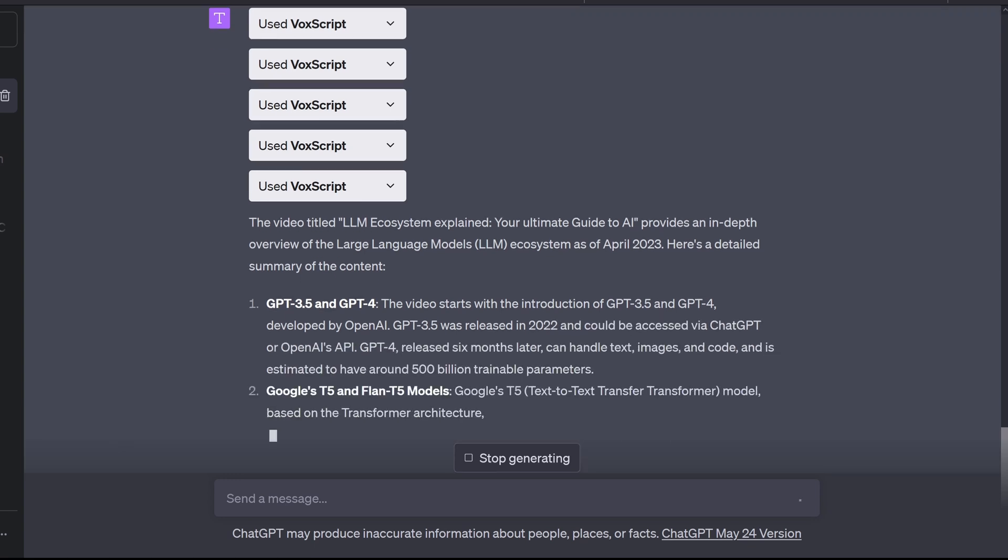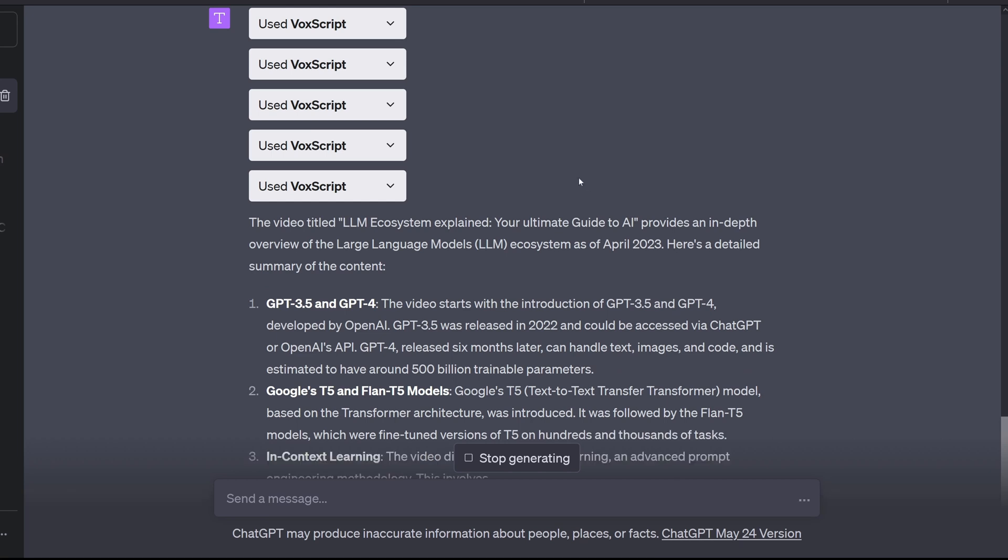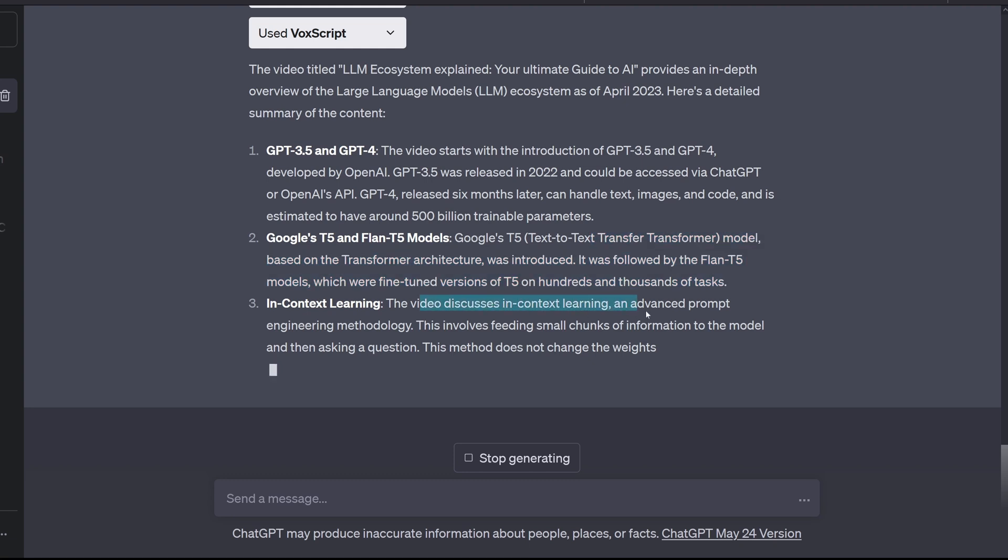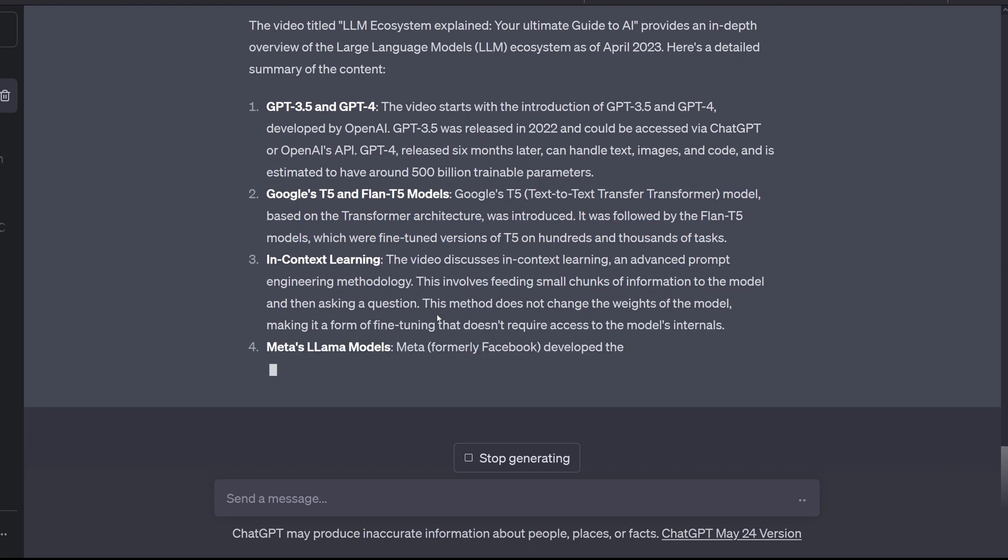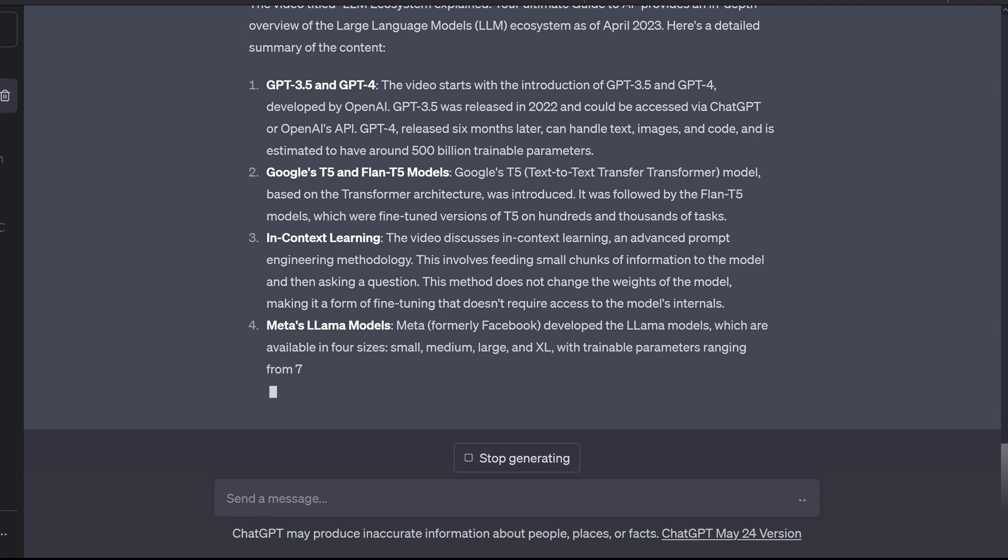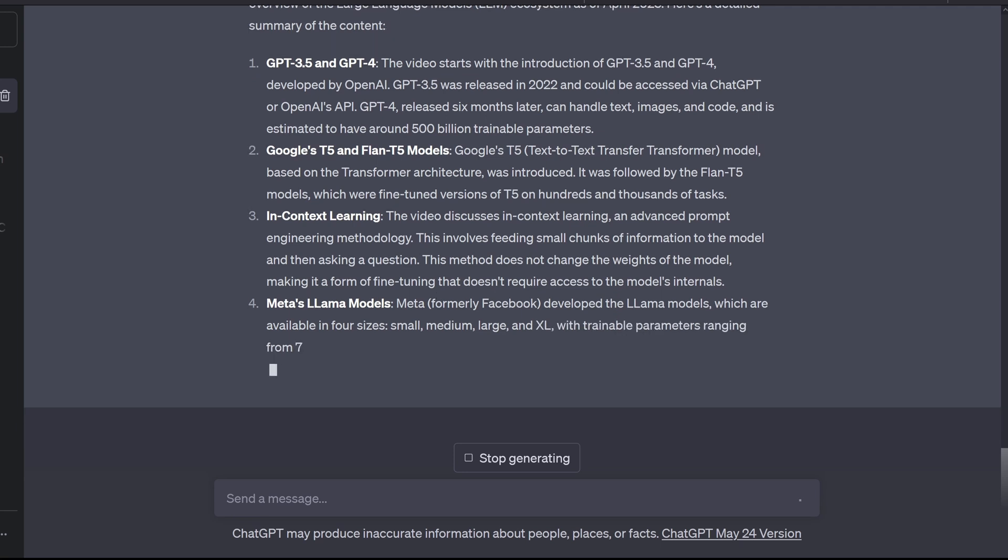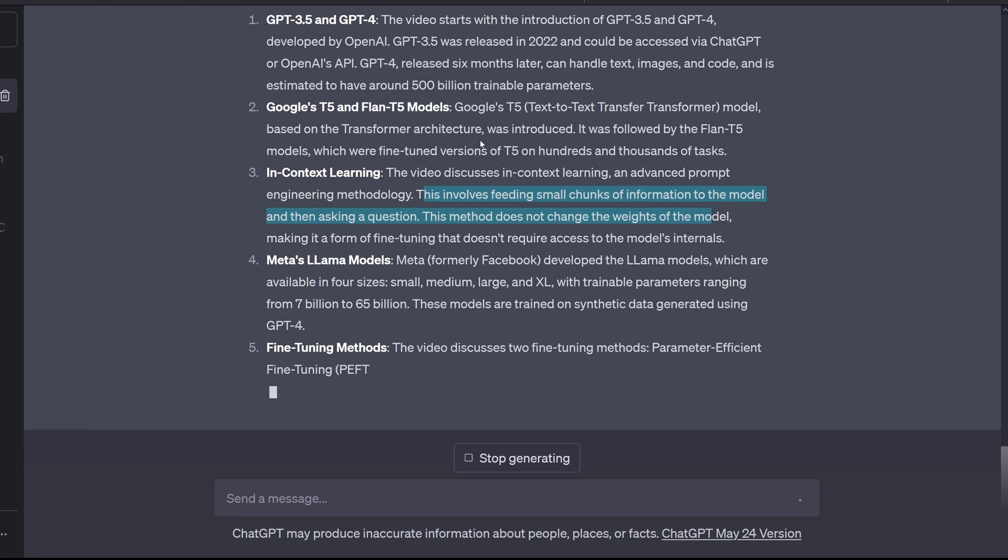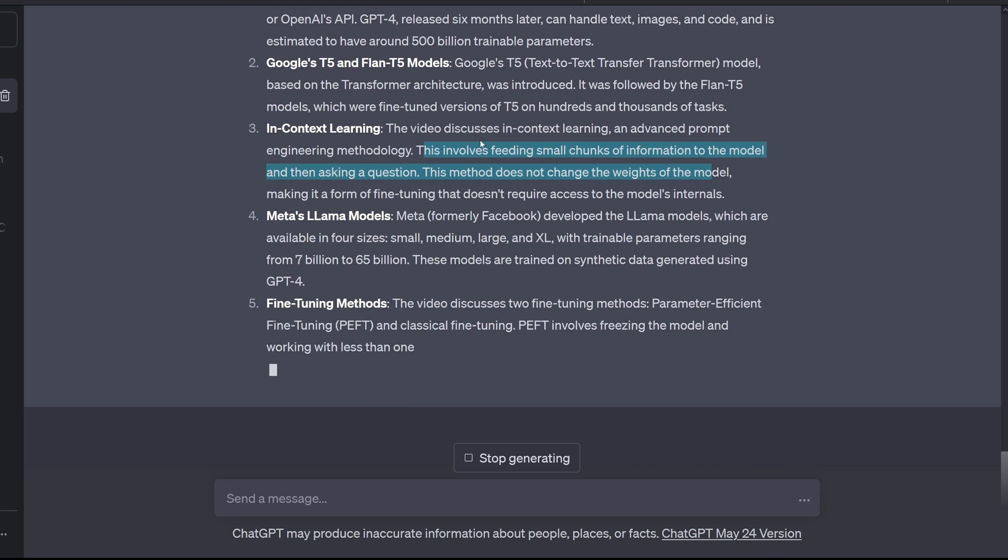GPT-3.5 and GPT-4. Video starts with an introduction of GPT-3.5, developed OpenAI. Yes! Flan T5 and Google T5 in-context learning text-to-text transformers. Yes, absolutely! In-context learning and advanced prompt engineering methodology. Yes! Yes, multiple, yeah. Meta Llama model. My goodness!